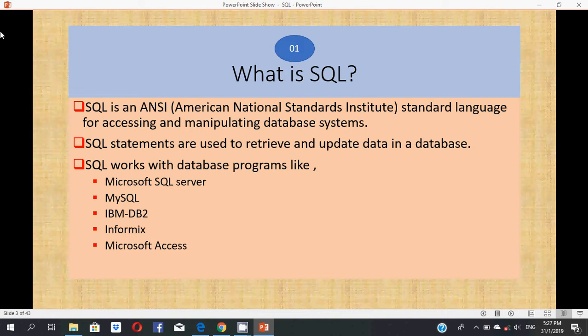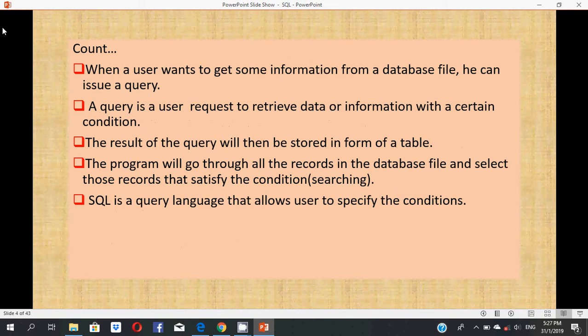SQL works with database programs like Microsoft SQL Server, MySQL, IBM DB2, Informix, and Microsoft Access. When a user wants to get some information from a database file, he can issue a query. A query is a user request to retrieve data or information with certain conditions. The program will go through all the records in a database file and select those records that satisfy the condition.